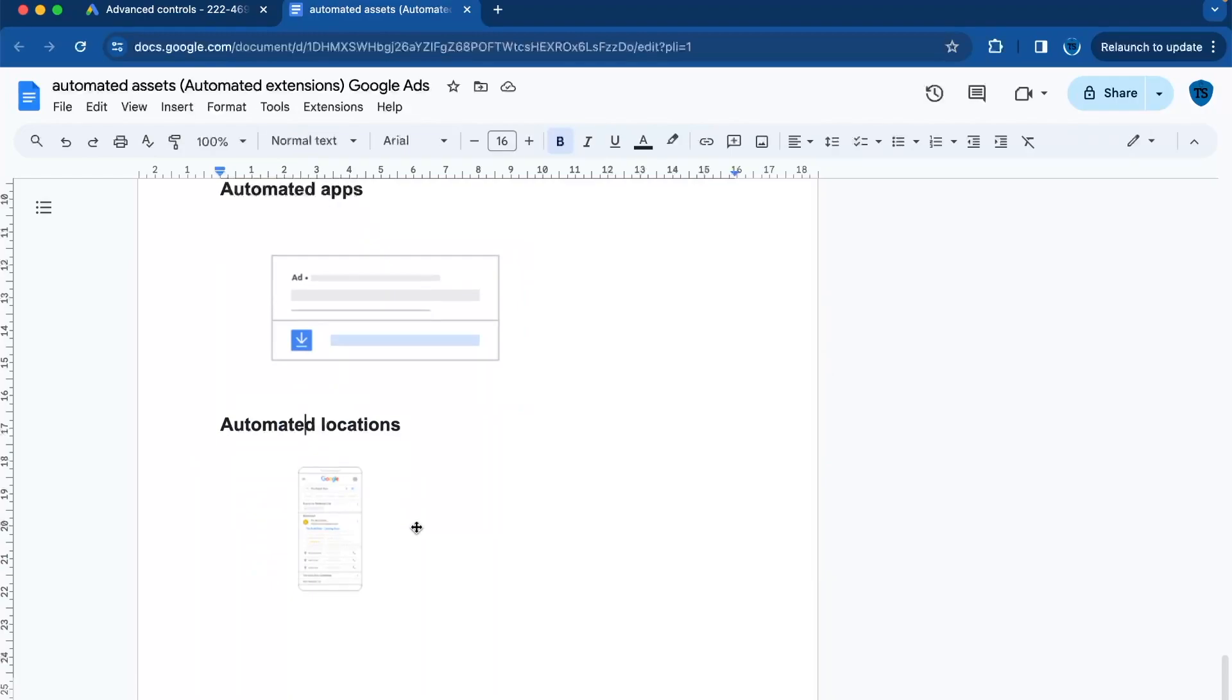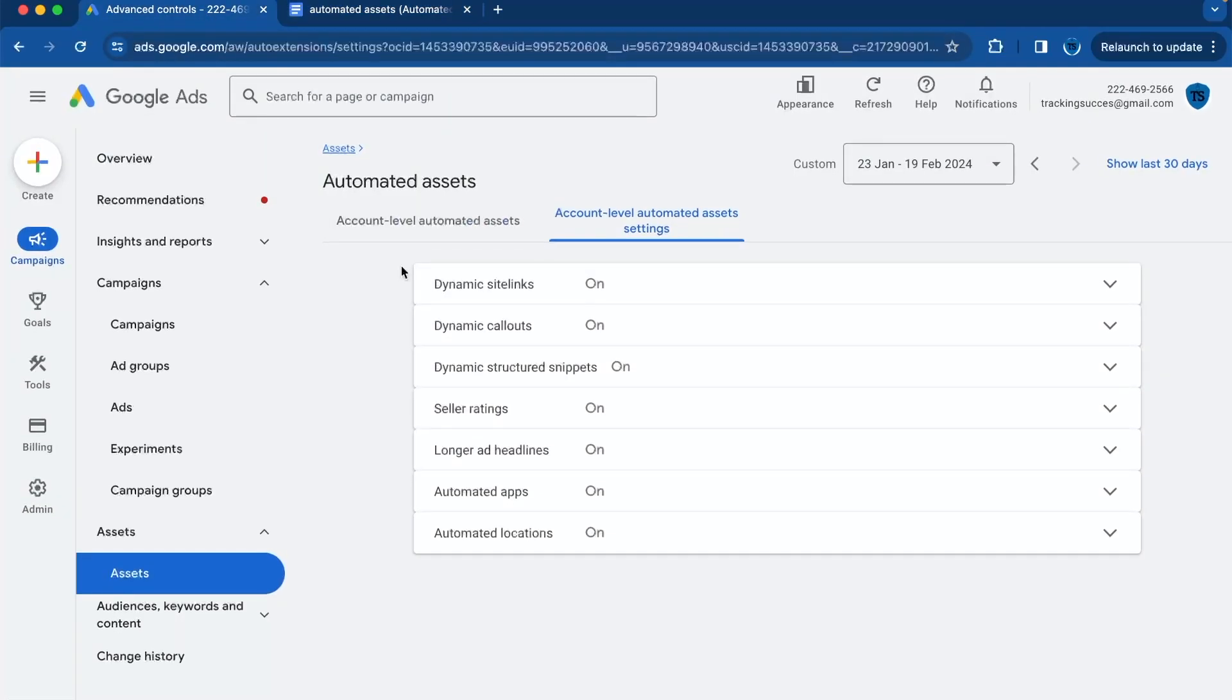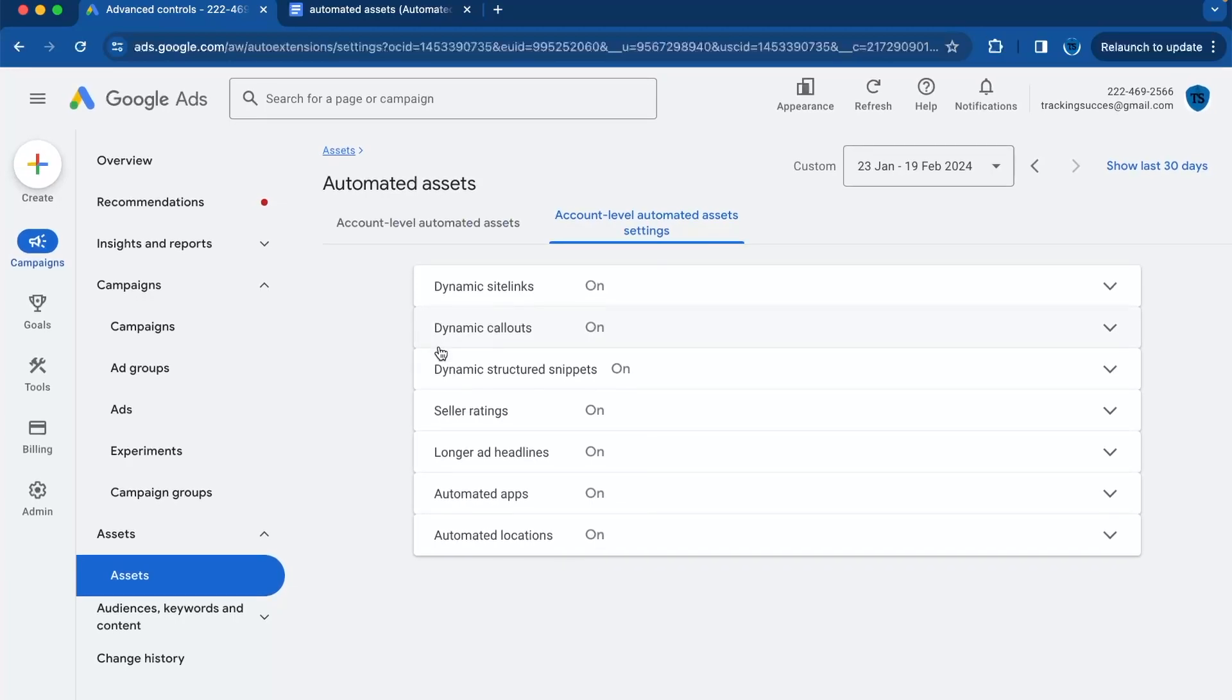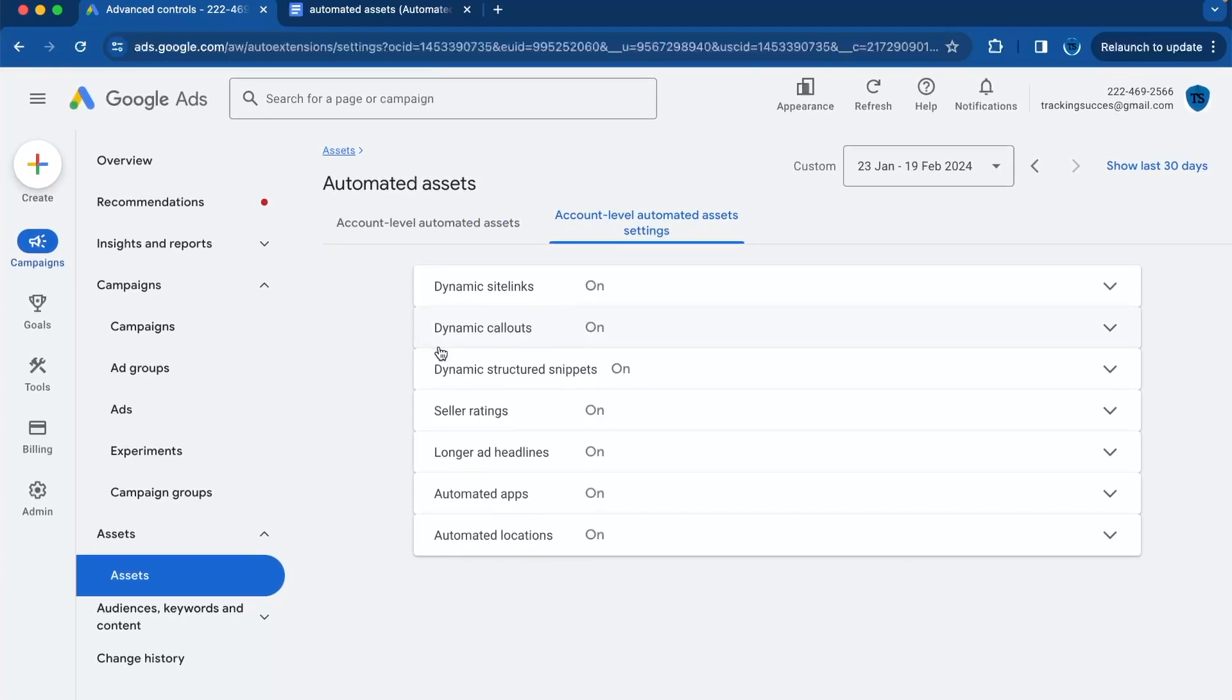So those were the explanations to the different automated assets from Google Ads. Yeah, that was really it. This was your guide on account-level automated assets, or also called automated extensions in Google Ads.